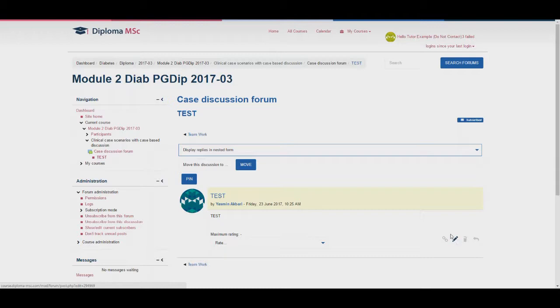Also, please do not use the maximum rating tab under each post. The only feedback students should be able to see before results are released are for the portfolio, which we will look at now.